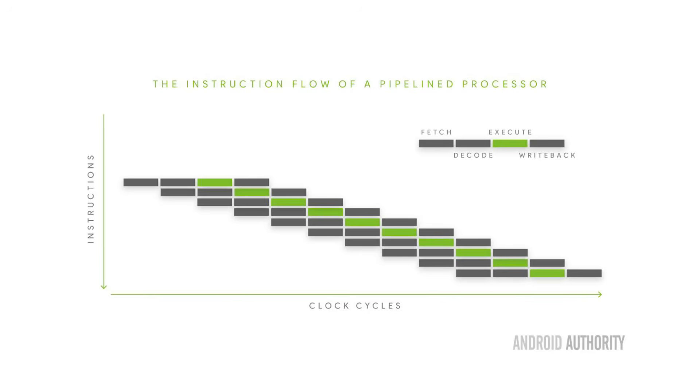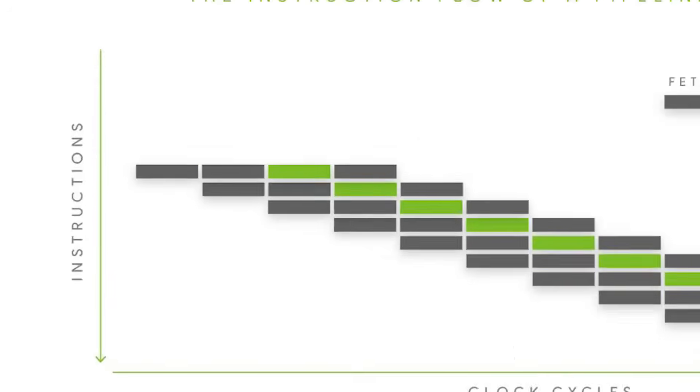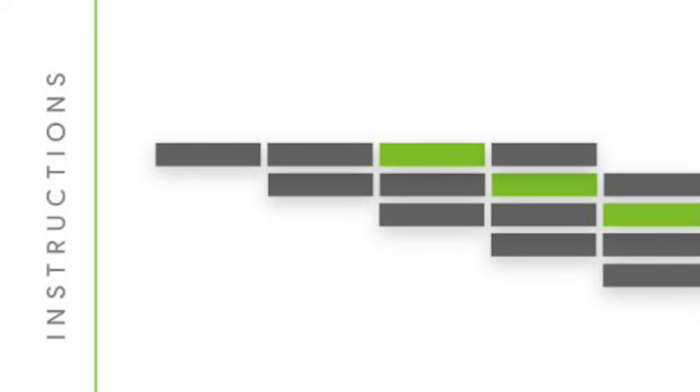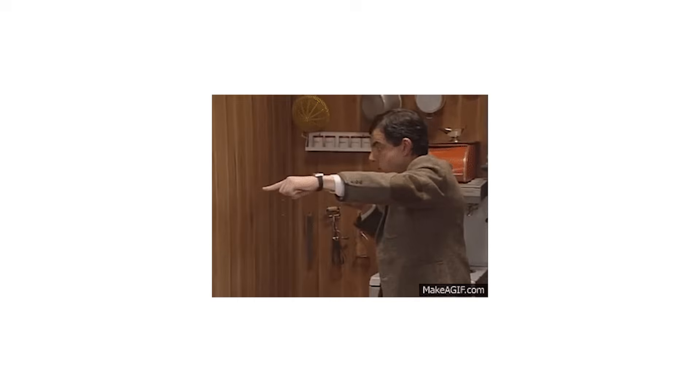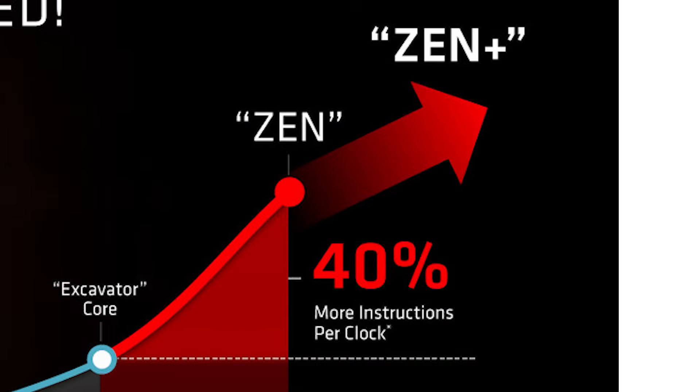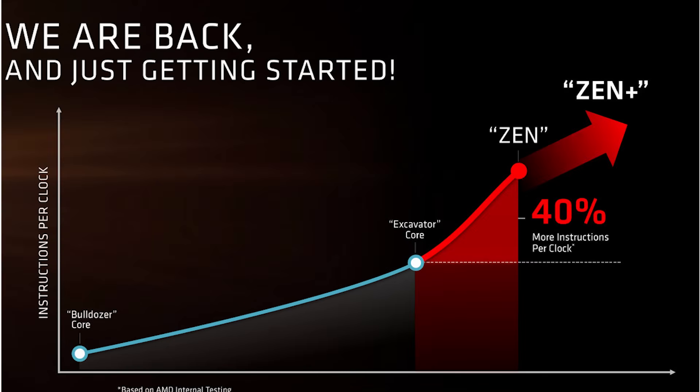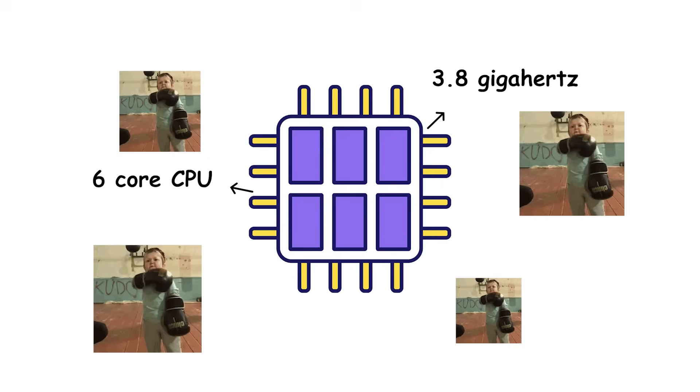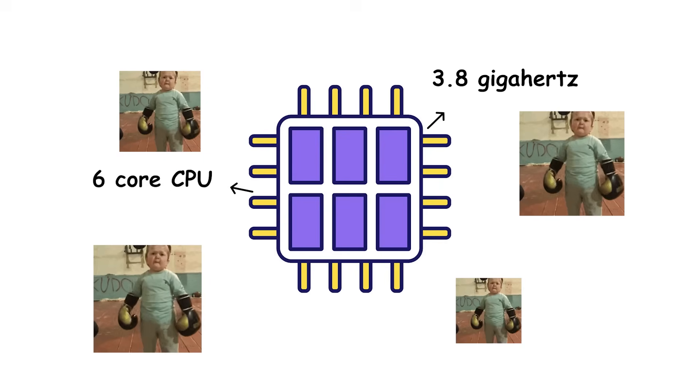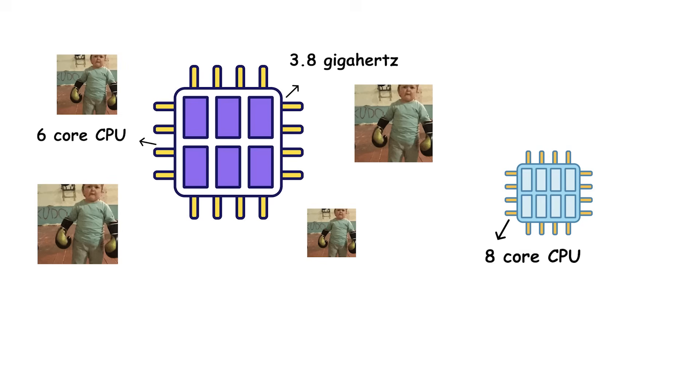There's another subtle factor called instructions per cycle, or IPC. This measures how much work a CPU can complete in a single clock cycle. A newer architecture with higher IPC can outperform an older one even at lower clock speeds.